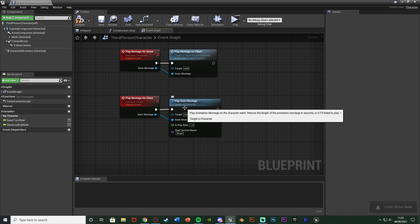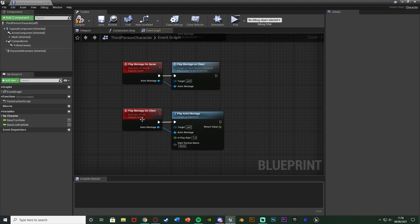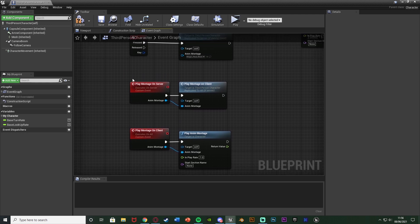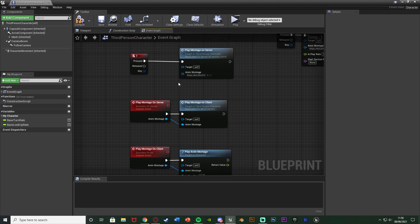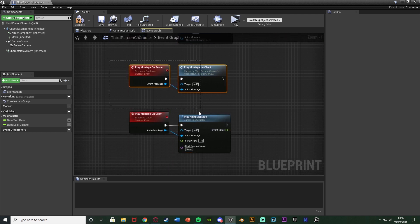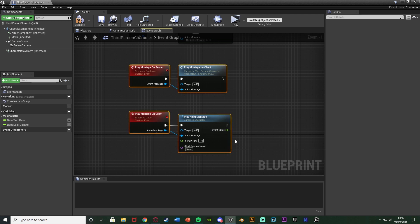So the Play Montage on Client is also running on the server, and when we call it that plays the anim montage on all the different clients and servers. The order you need for replication is: play it on the server first, then play it on all. So Run on Server, then Multicast. And with this system you can just call the custom event Play Montage on Server, input any montage you want, and it will still work — you only need these four nodes and don't need to redo this every single time.